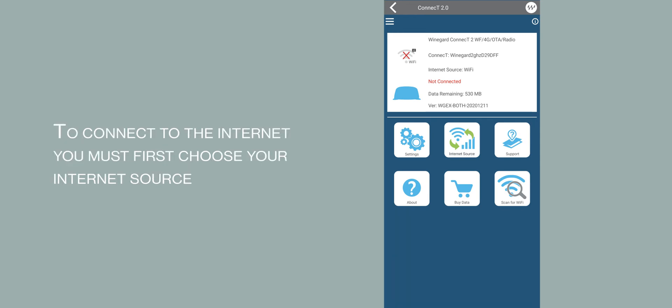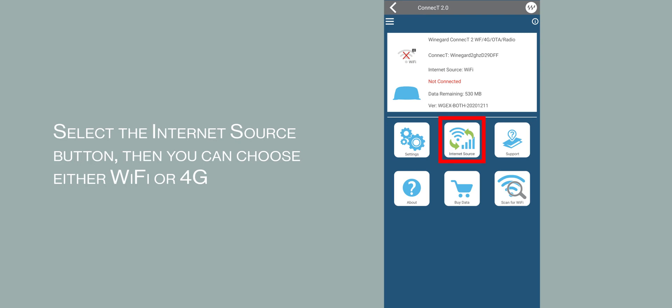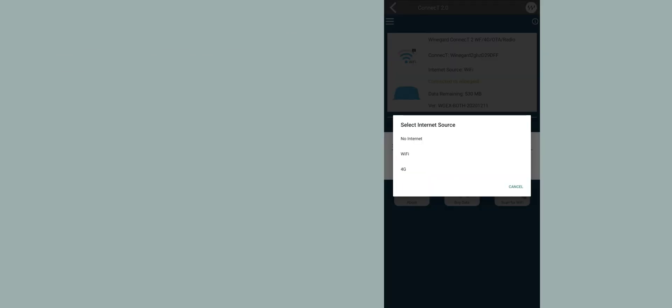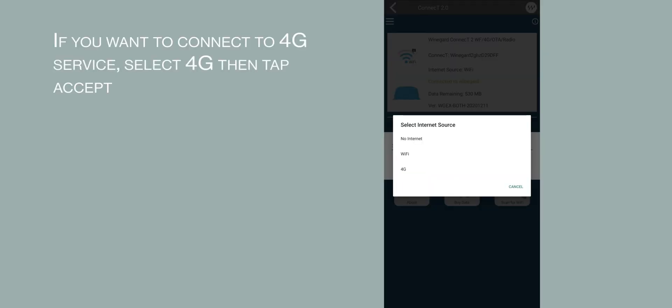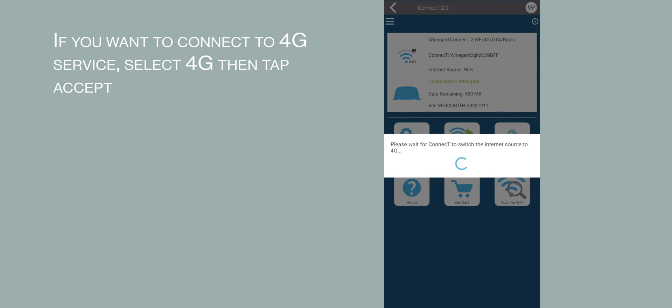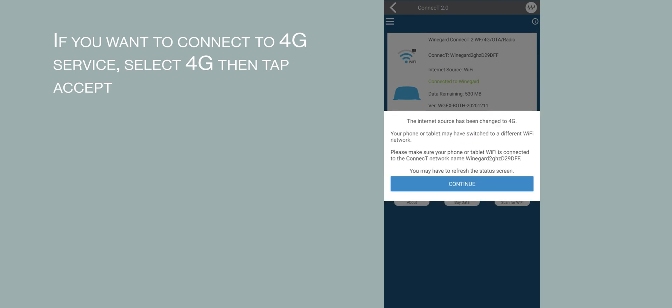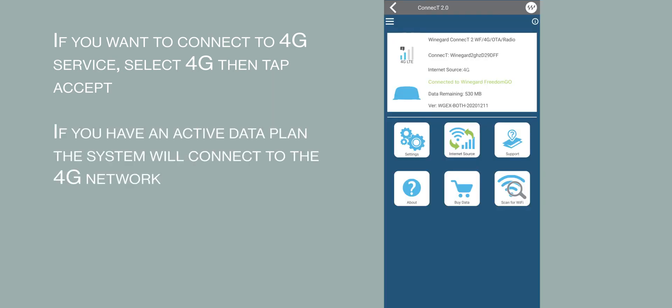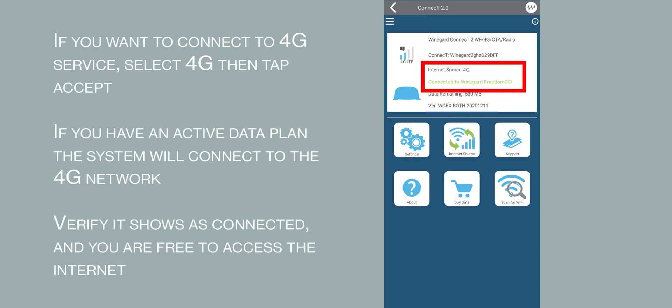To connect to the internet, you must first choose your internet source. Select the Internet Source button and you can choose either Wi-Fi or 4G. If you want to connect to 4G service, choose 4G, then click Accept. This will change the internet source to 4G service. Allow the change to complete. If you have an active data plan, the system will connect to the 4G network. Verify it shows it's connected and you are free to access the internet.